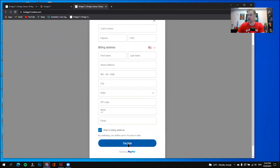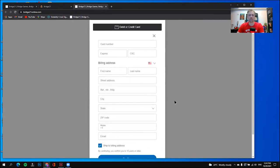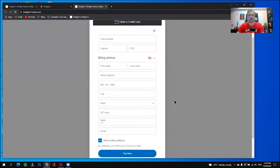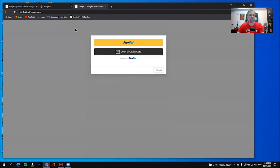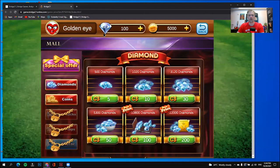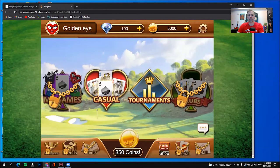You will get a receipt in your email. Now that I'm finished here, I will go back to the game. It brings me back to the mall. To get out of the mall, I simply need to press the back button. There — it takes me to the lobby.